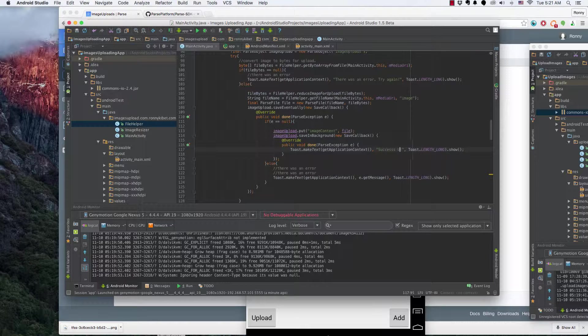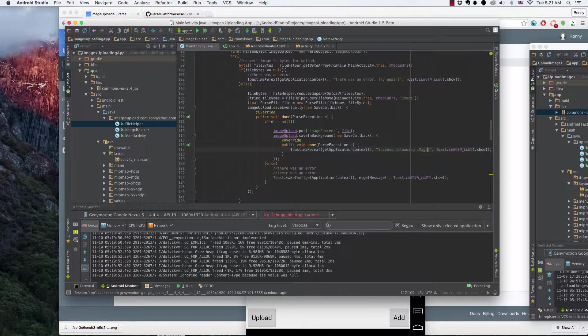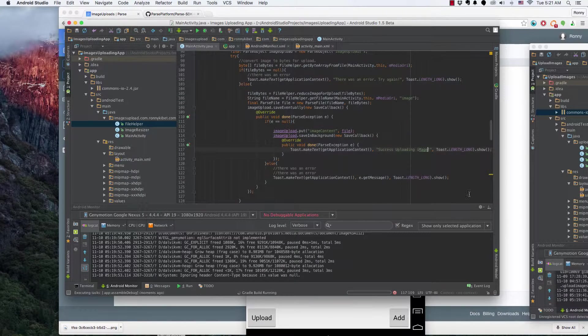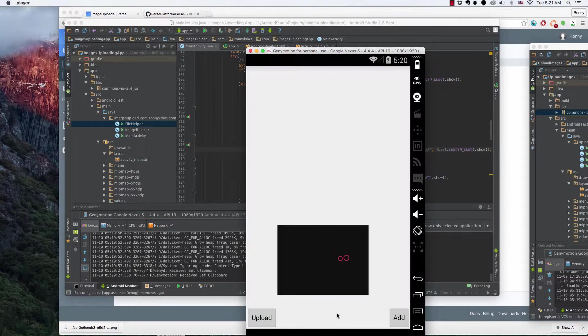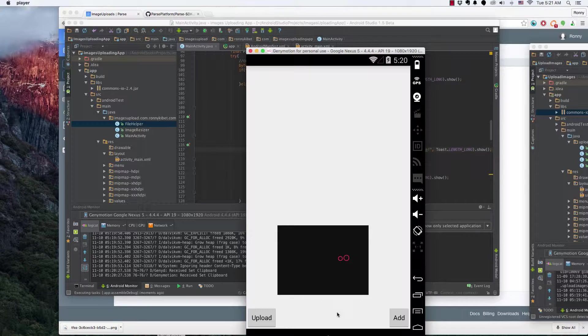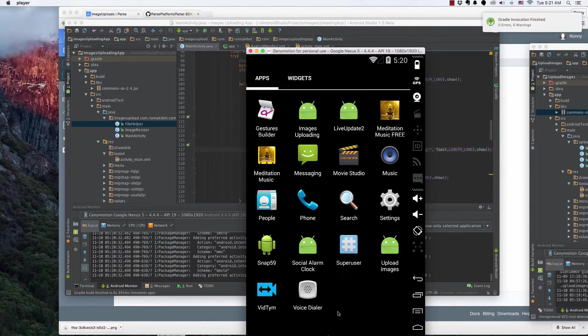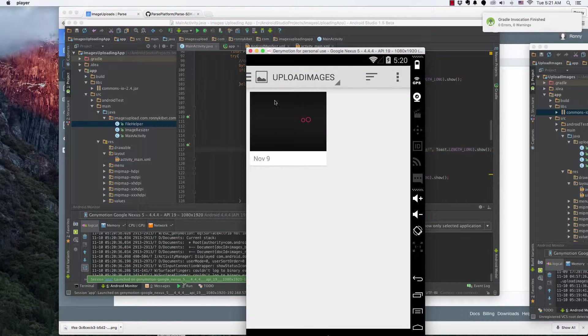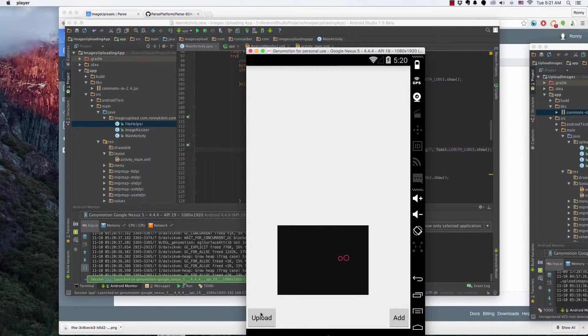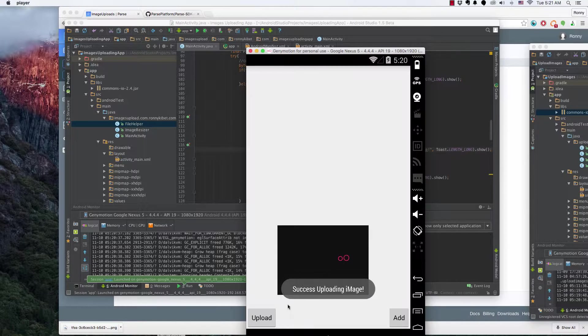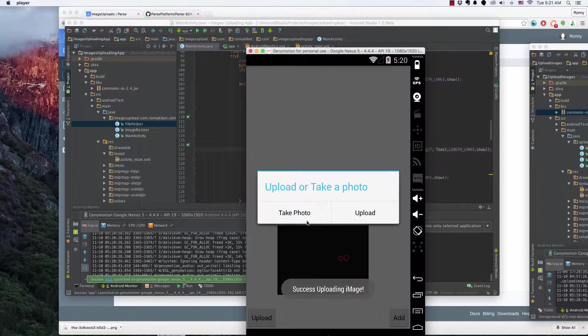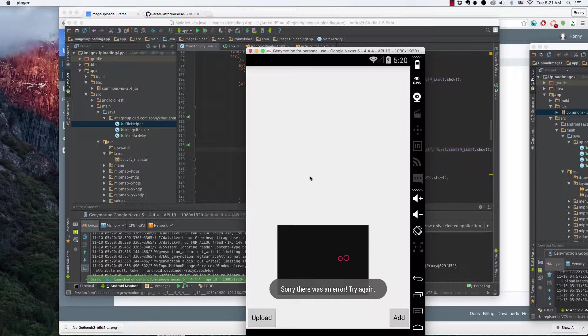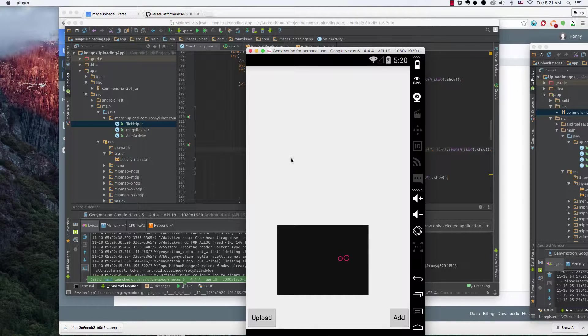Success uploading image. Let's use this device for future launches and then we add this upload. Success uploading image. So let's try to take. There's an error with that. Yeah, it happens with my emulator for some reason sometimes.